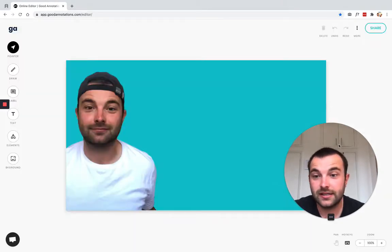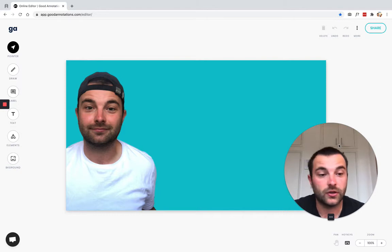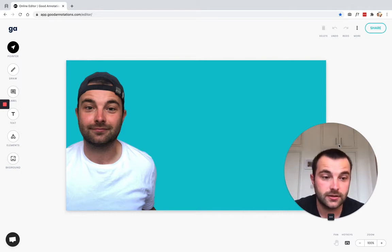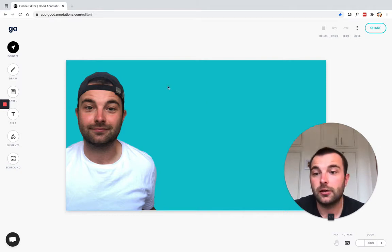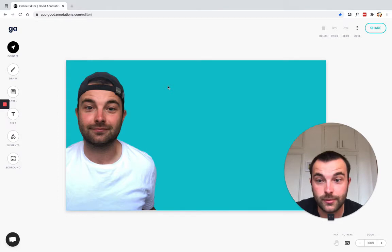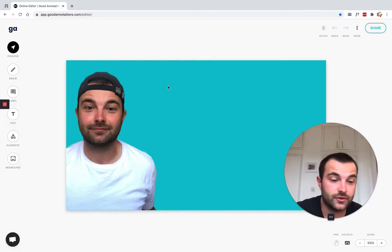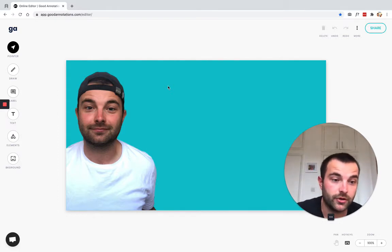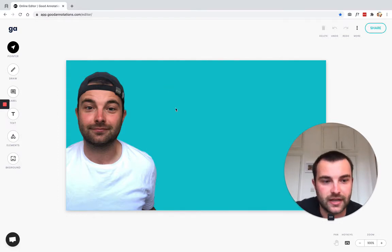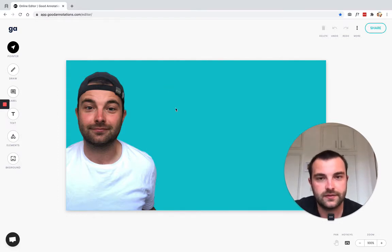My SVG has been uploaded to the Good Annotations SVG editor. The thumbnail already has the image in the background, which is great, but it's missing some text. You might already have some text on your SVG, but you want to add a few bits more.